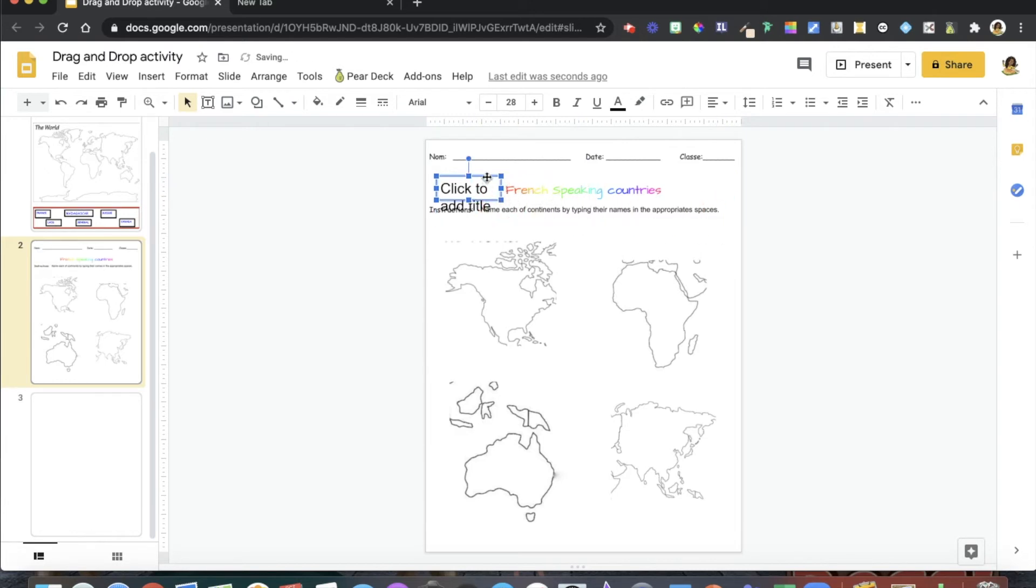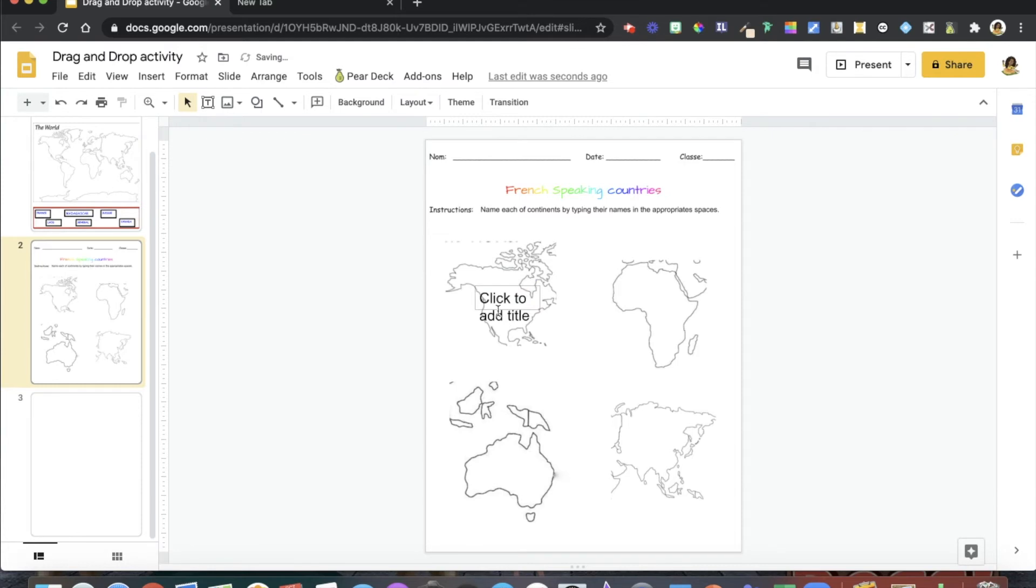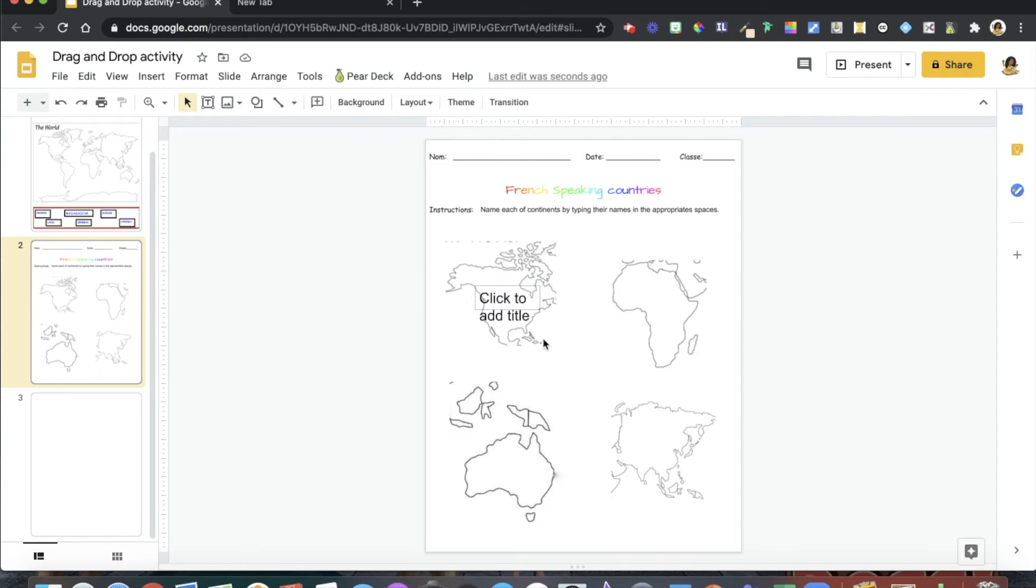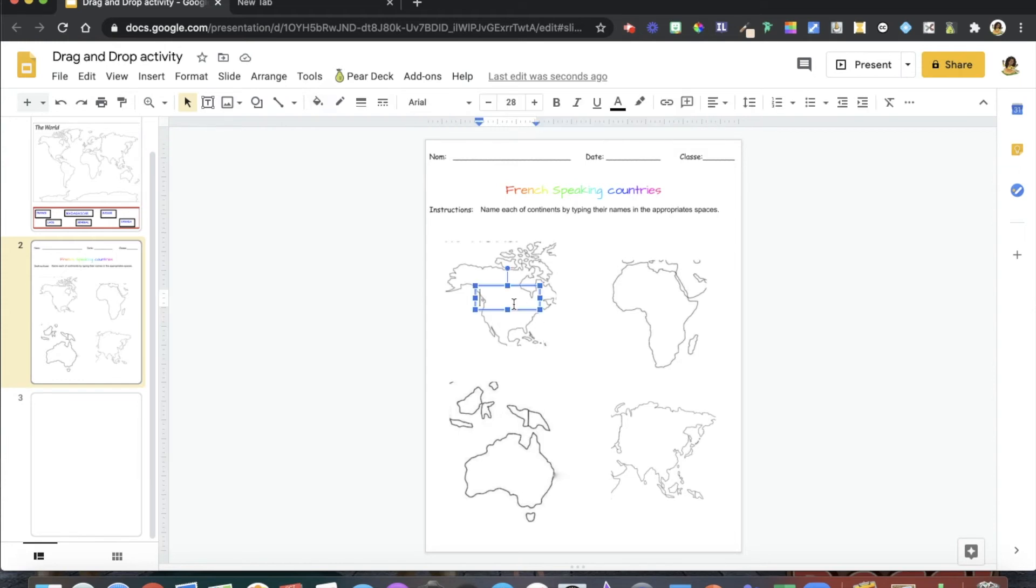When I place it here, the students simply have to click in the box and type in their answers, and that's that. There's no additional work for me, the teacher. It's one click, and the students are able to type in their answers without having to backspace.